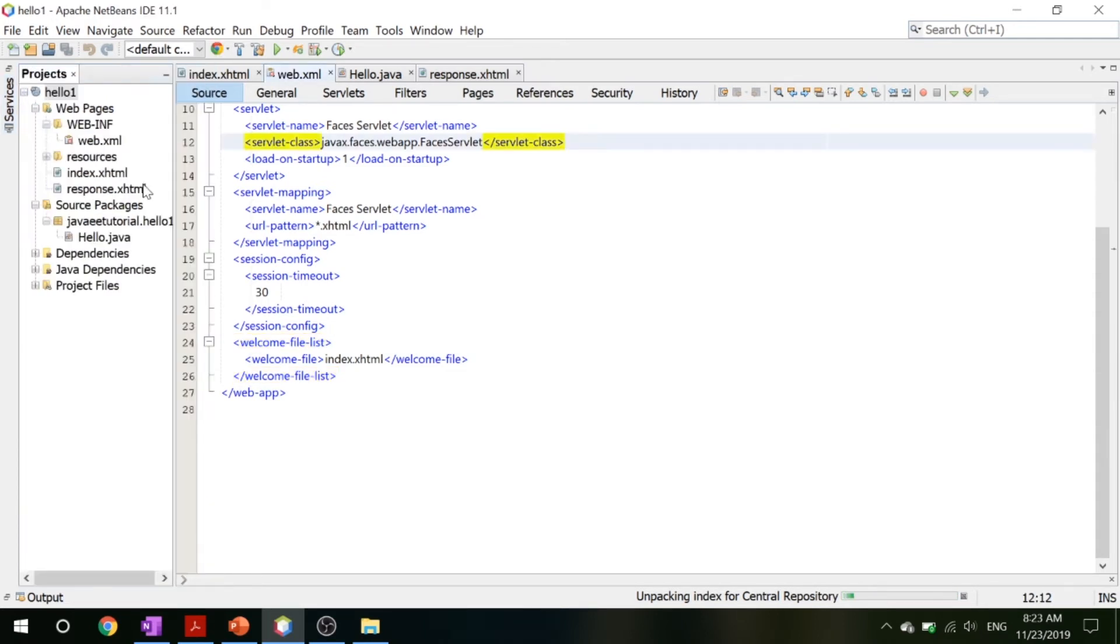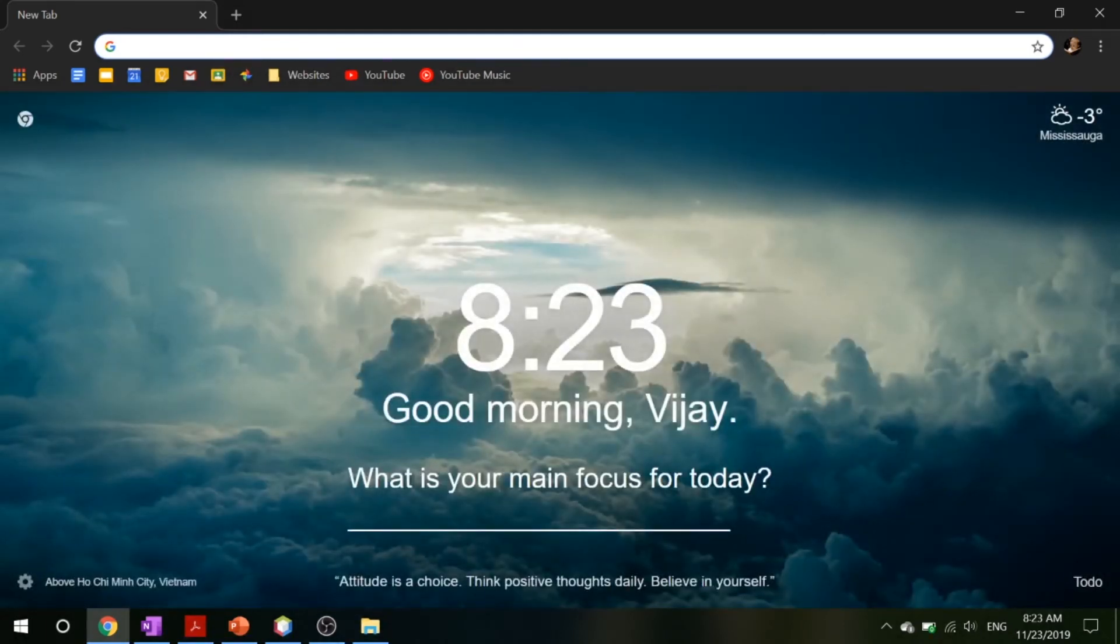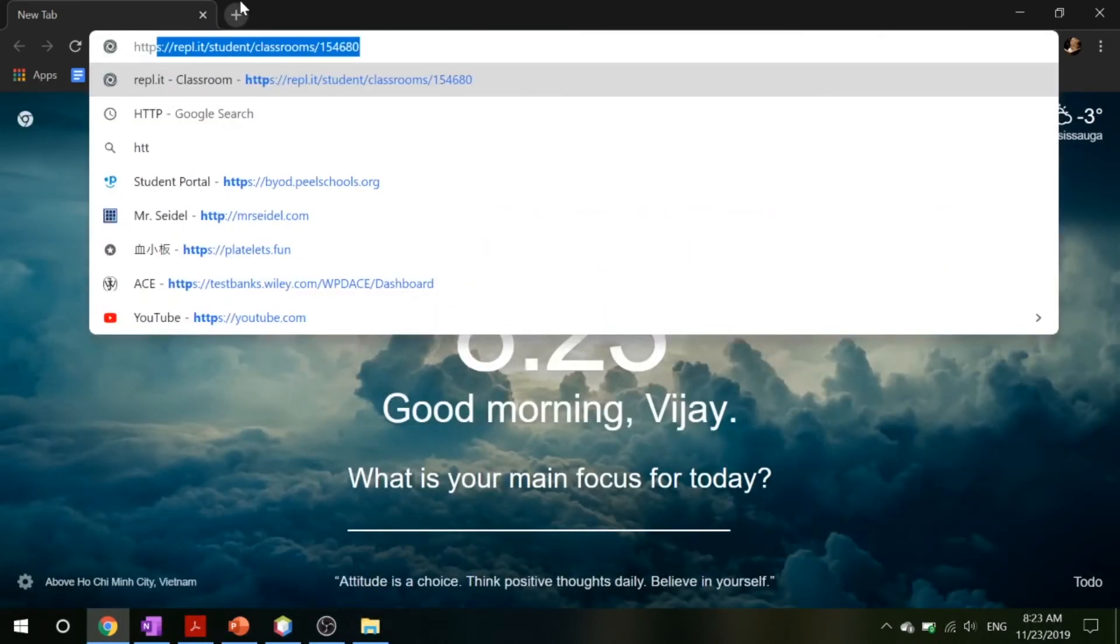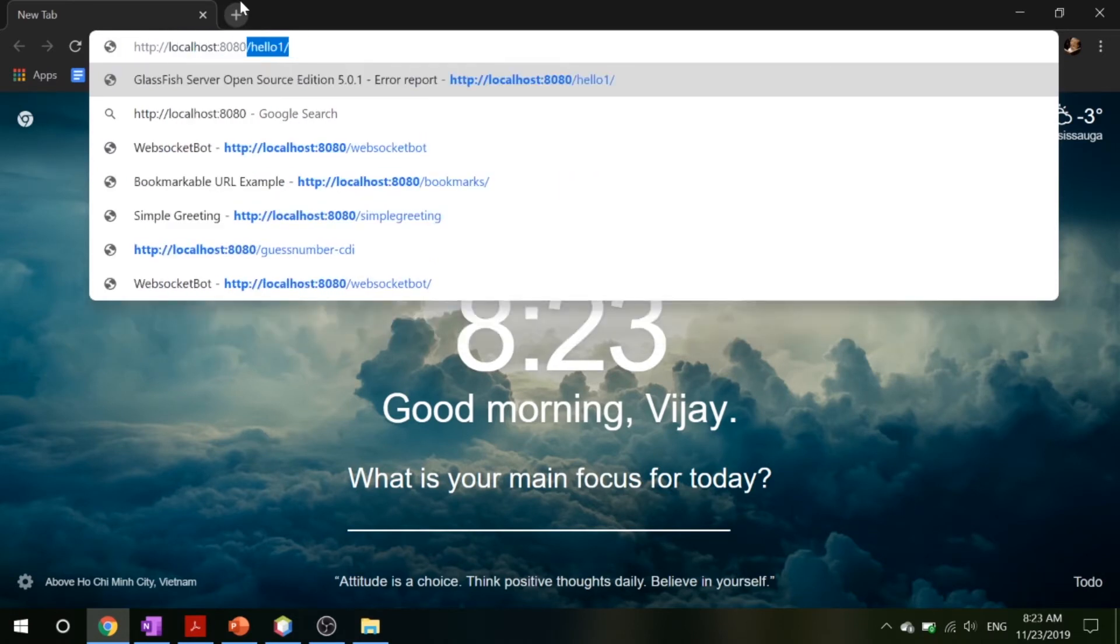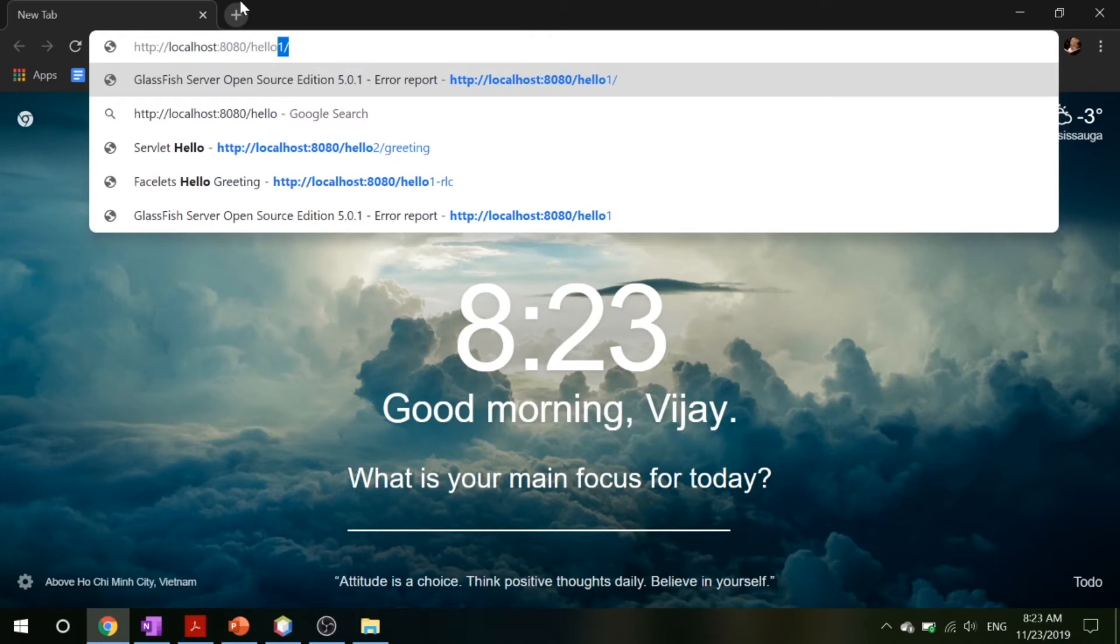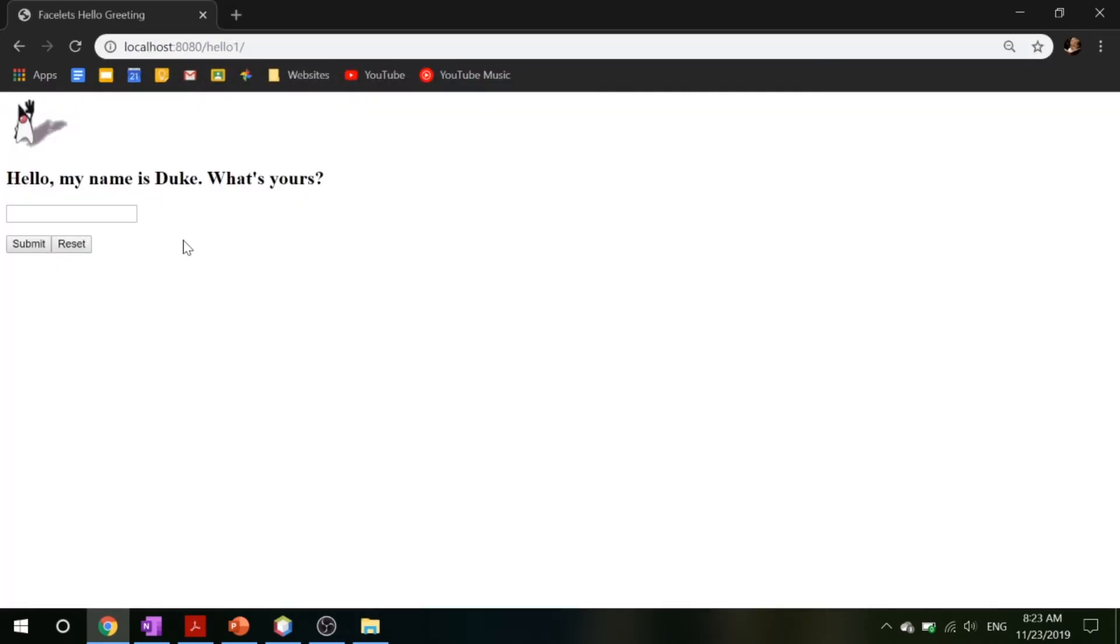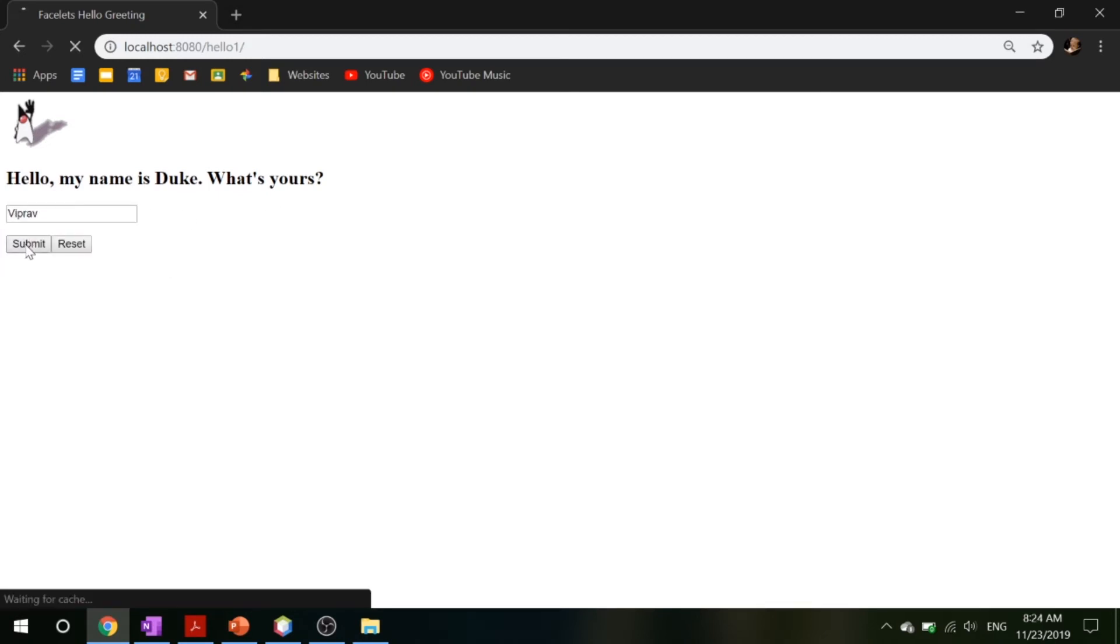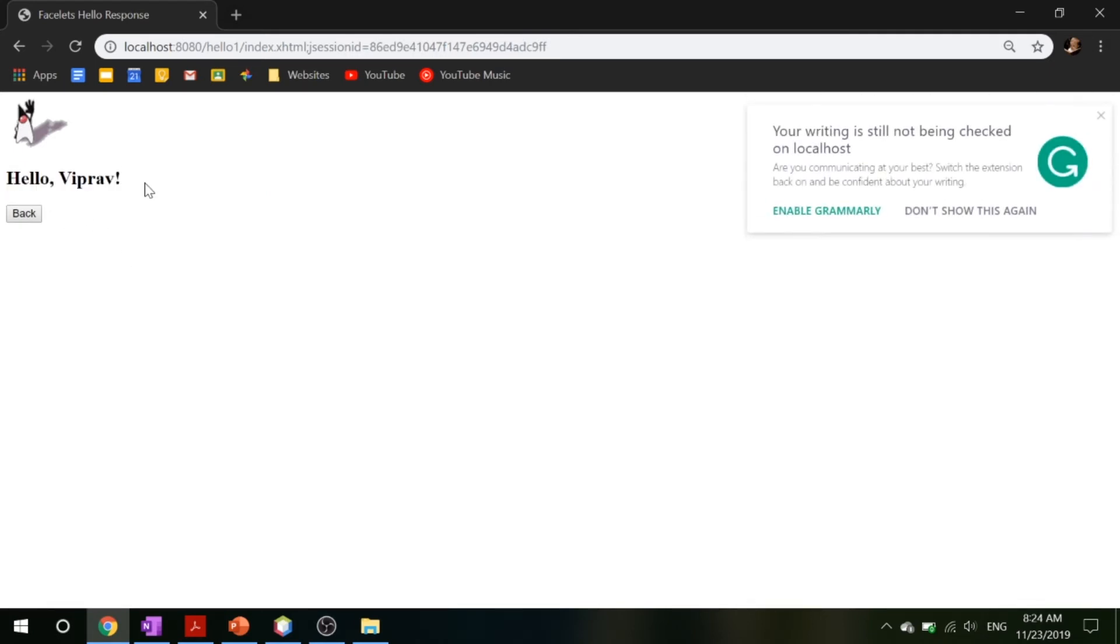Now what you can do is you can go into your web application or your Chrome and type in HTTP://localhost:8080/hello-one, and that will pop up this 'Hello my name is Duke, what is yours?' We can put in something like Viprav and we can submit it and you'll get back hello Viprav.